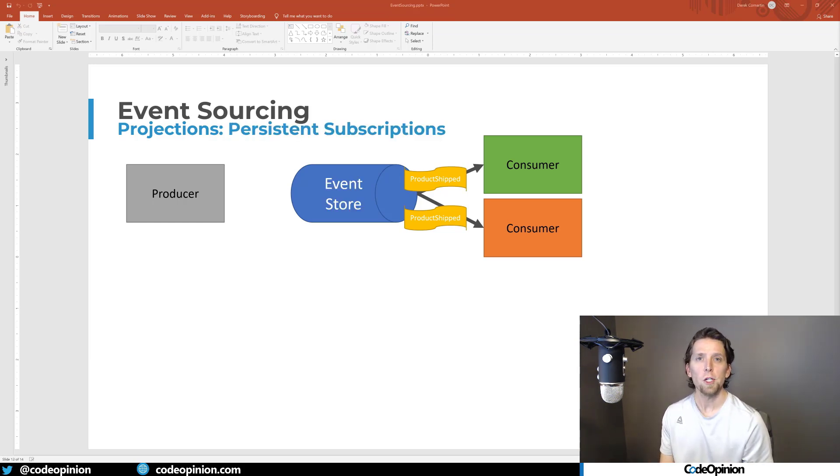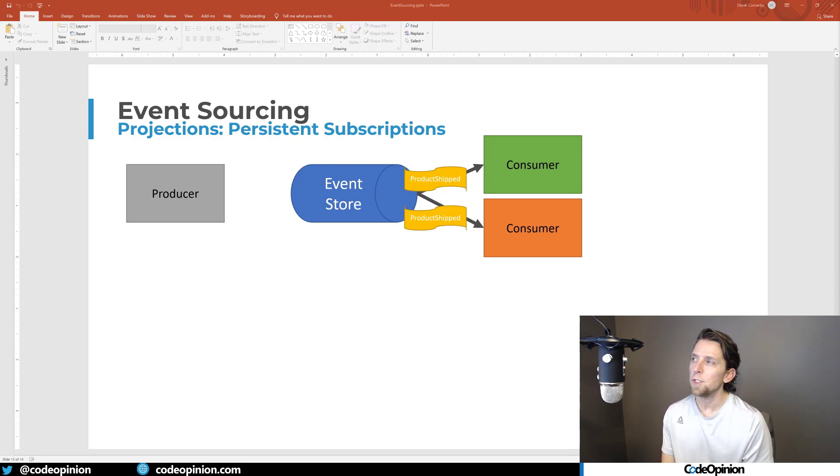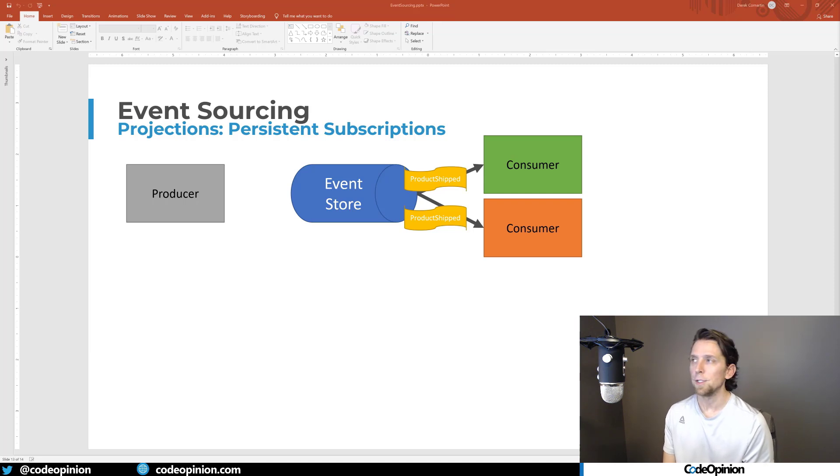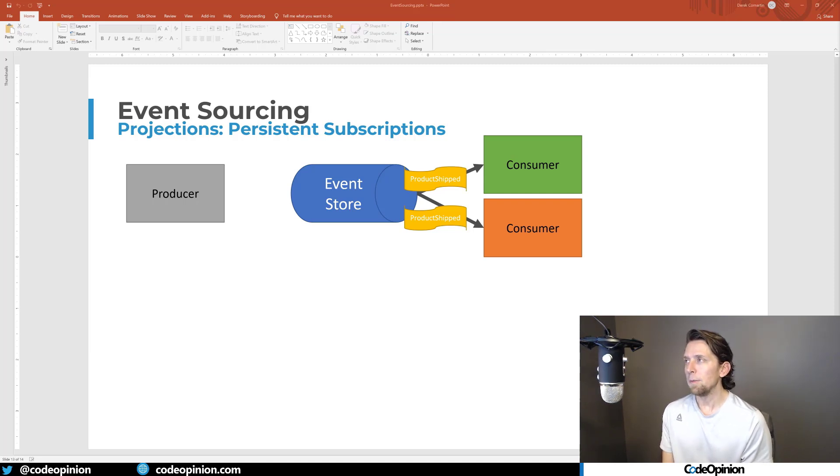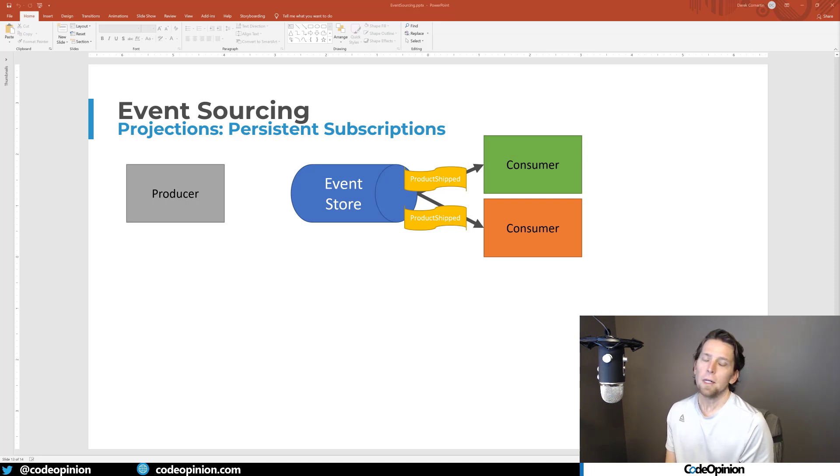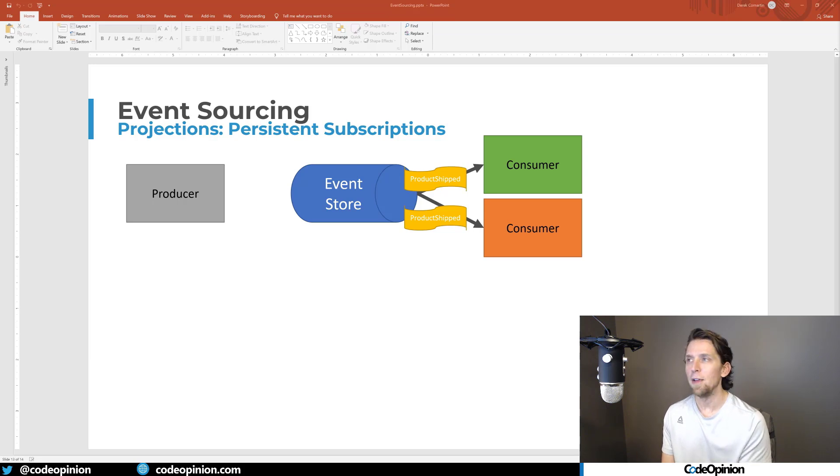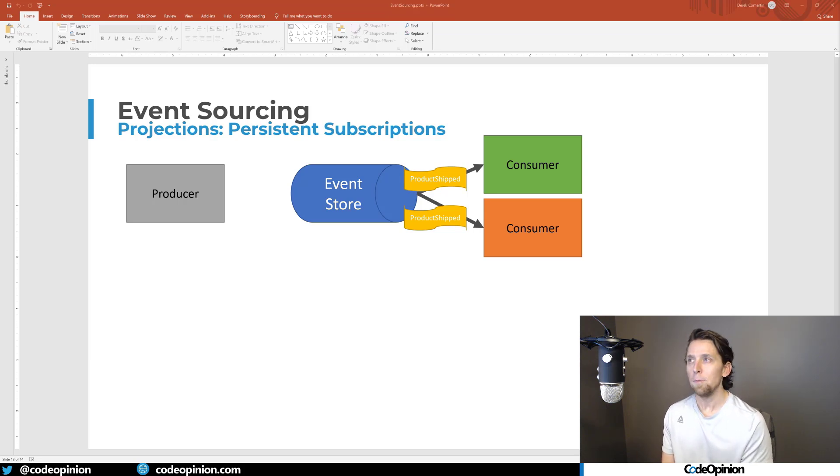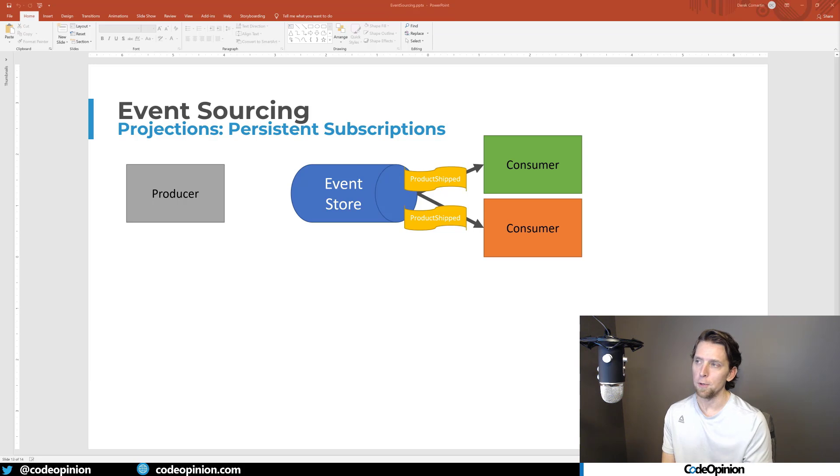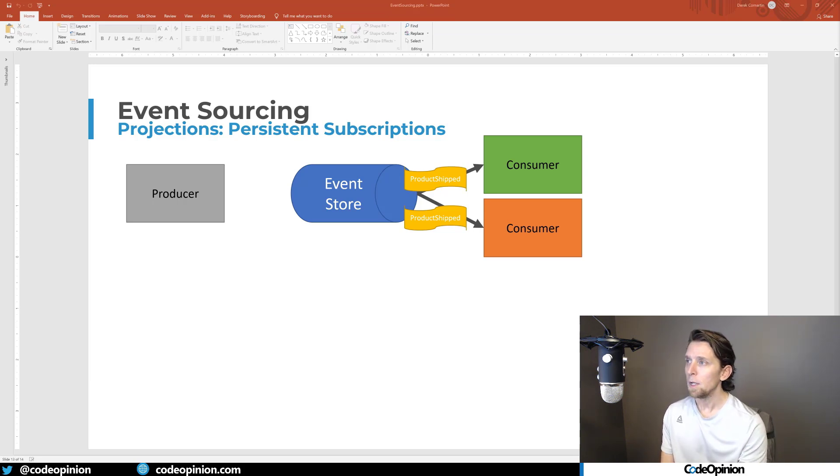So if you're creating projections within a boundary, you can probably use your event store directly, depends on which one you're using. And there's a couple of different ways you can do this. You can do something that's called a persistent subscription, if your database supports this. And it's basically acting like a message broker, where when an event is saved to an event stream, you can have subscriptions from your consumers that are building your projections to get those events immediately as they happen. So you're basically keeping up with it real time.